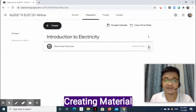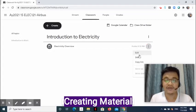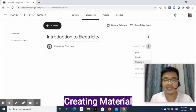On the right side of the added material, click the three-dot symbol for other options like Edit, Delete, Copy Link, Move Up, and Move Down.